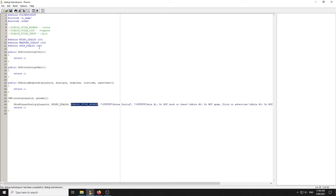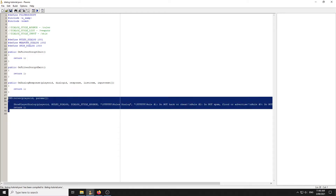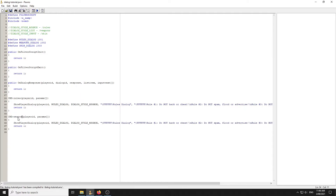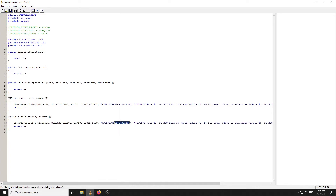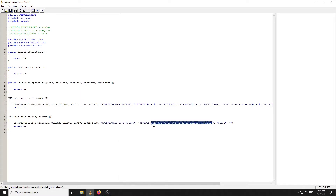The next dialogue is a bit more complex — a weapons dialogue. Let's make a command for weapons. We use WEAPONS_DIALOG with dialogue style list, and the title 'Choose a Weapon'. The list items work the same way as before using backslash-n for new lines: the first item is Deagle, the second is Combat Shotgun, and the third is M4.